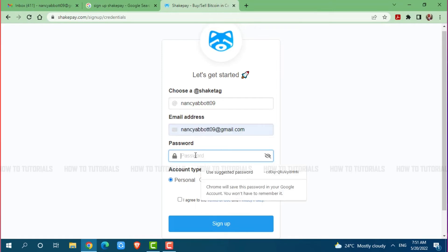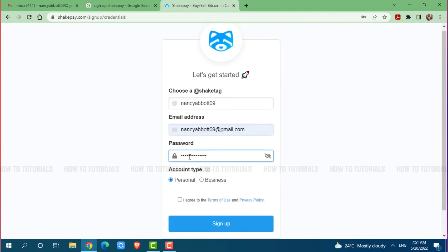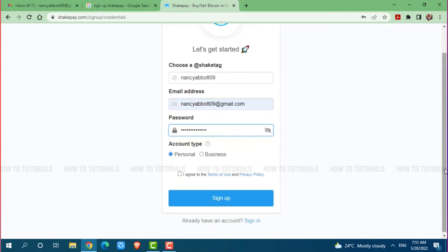Provide a password for your SegPay account. Then you need to choose your account type, either personal or business — I am going with personal. Then you need to click on the checkbox: 'I agree to the terms of use and privacy policy.' After you are done, click on sign up.